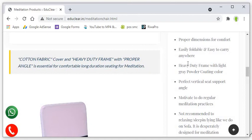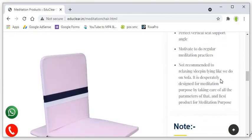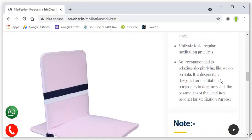Perfect vertical support or vertical angle support. Motivation to regular meditation practice. If you have something to do meditation then you will be motivated always. Your mind will motivate or inspire you to do meditation regularly.